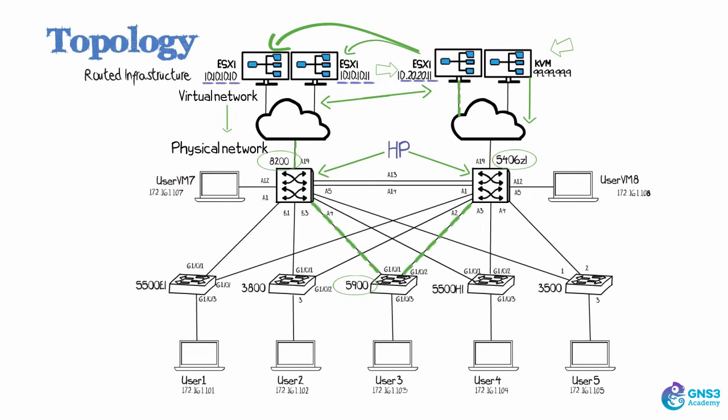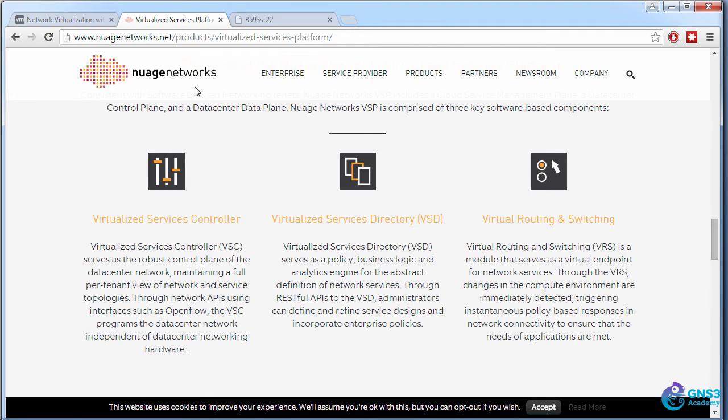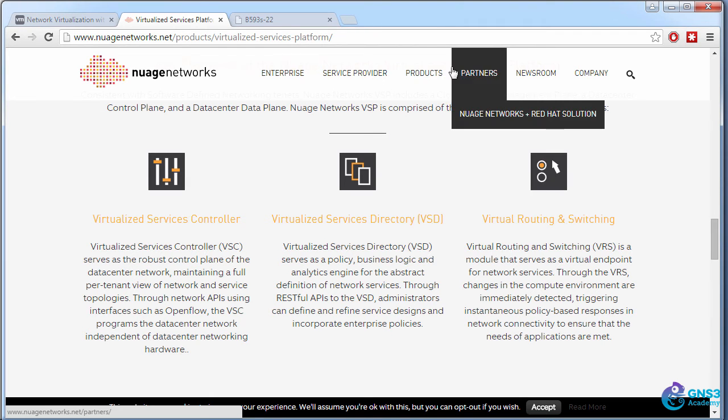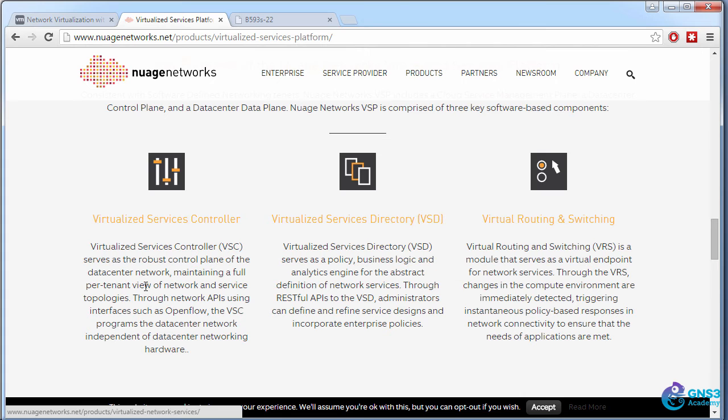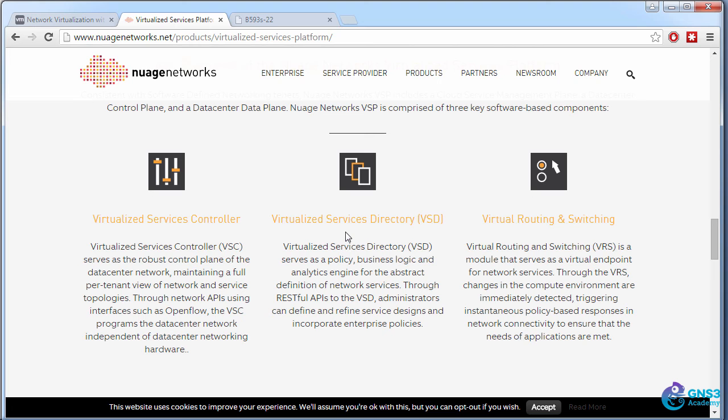On the Nuage Networks website, under products, virtual services platform, you'll see they discuss the virtualized services controller or VSC, the virtualized services directory or VSD, and the virtual routing and switching device or VRS.